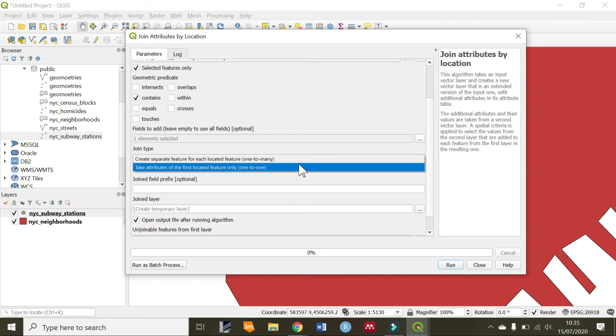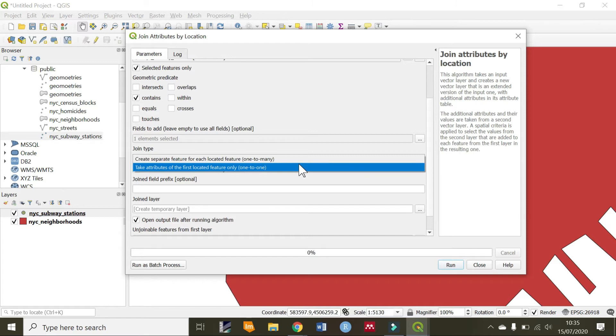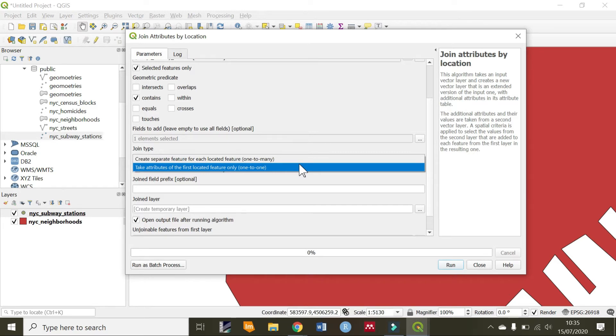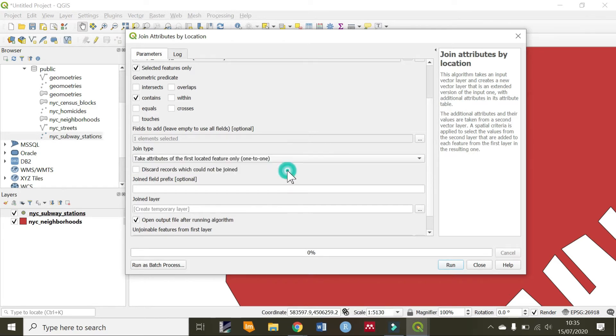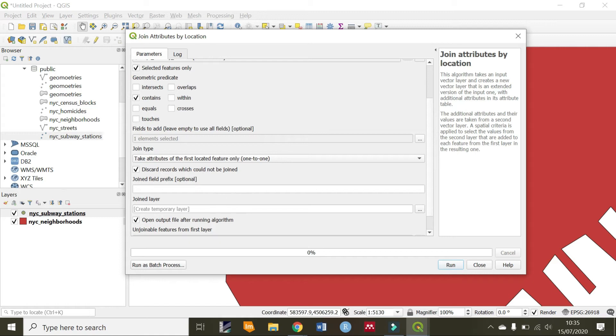Then, the join tab. There are two types of joins. You can have the one-to-one, whereby you just take the attributes of the first feature that was located. Or, you can have one-to-many. Remember that in our case, we only have one broad station, but we had other stations that appeared maybe to be three. In that case, you will select one-to-many, but in our case, you are selecting one-to-one. Then, you are going to discard any records which could not be joined.